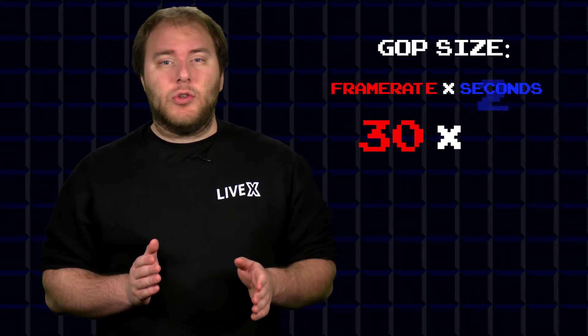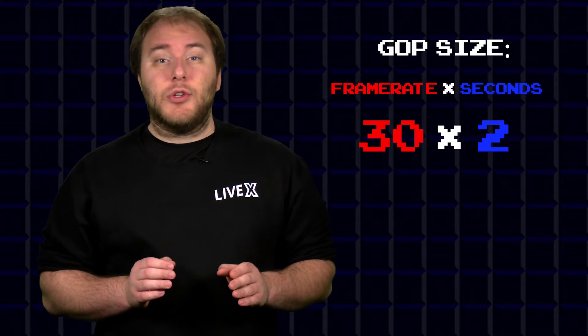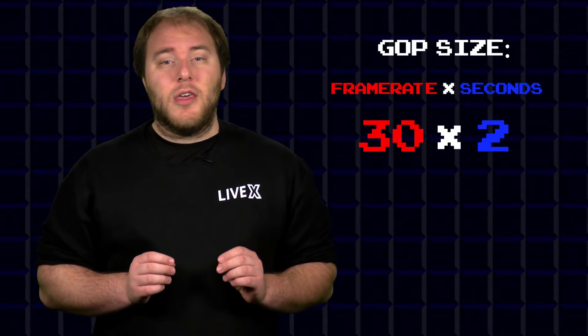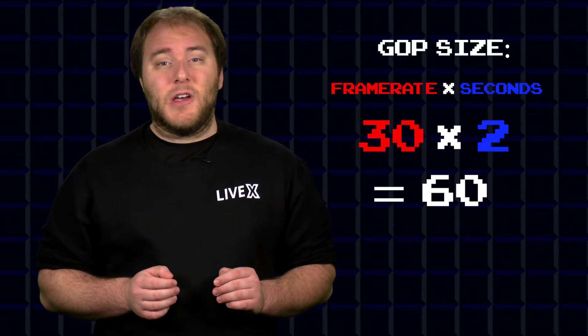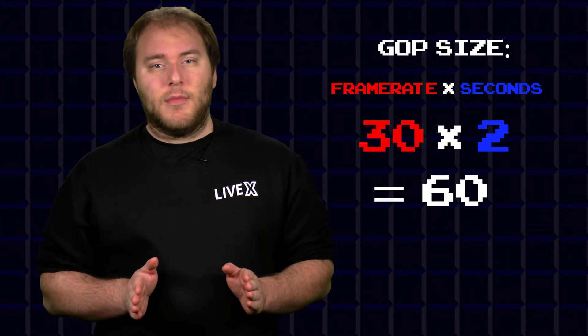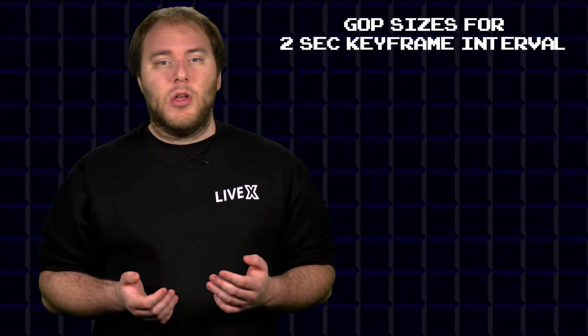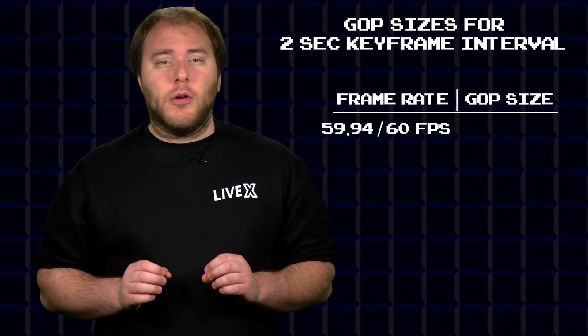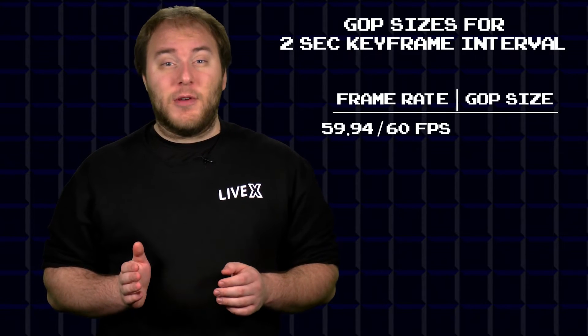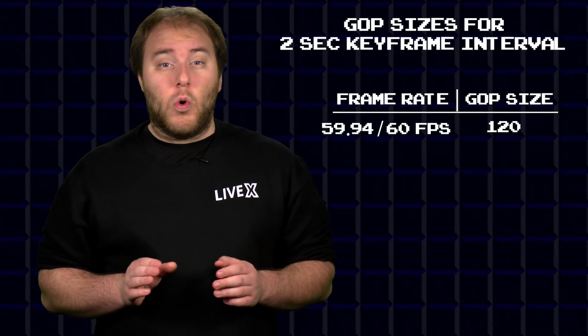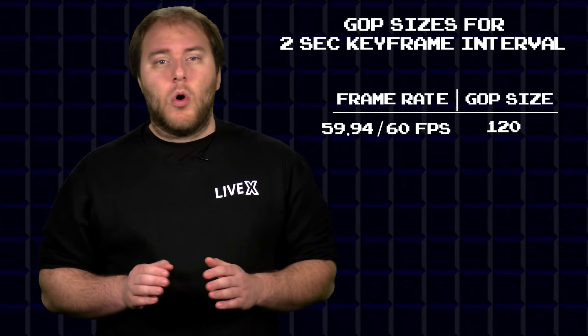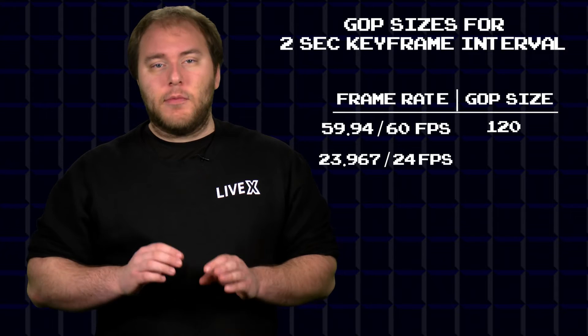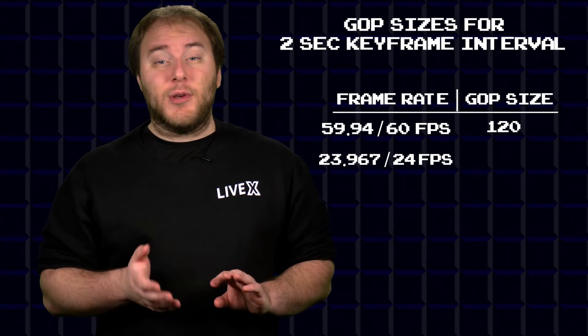Since we typically work with 29.97 frame rate, we'll round that up to 30 and then we'll multiply that by two since we want a two-second keyframe interval. That will give us a GOP size of 60, and again this will change based on your frame rate and what the platform will want for your keyframe interval. So a 59.94 or 60 FPS video signal would want a GOP size of 120, or a 23.976 or 24 FPS video signal would want a 48 GOP size.